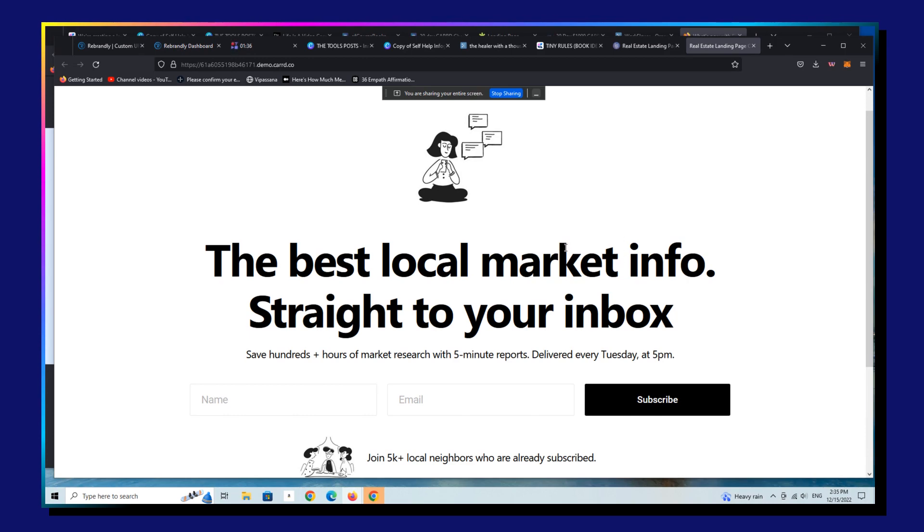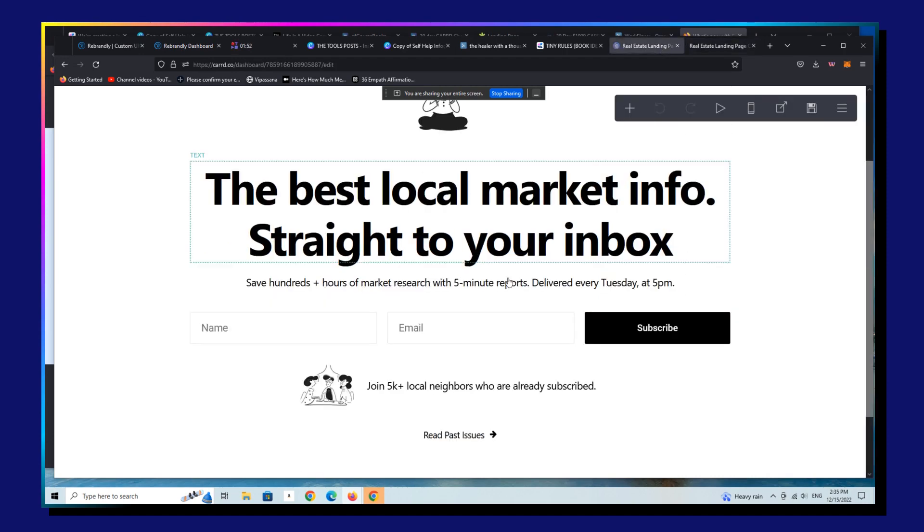So Revue is a newsletter service that was purchased by Twitter in 2021. I believe they've been around and I've been using them for years. Unfortunately, Twitter has decided to take down this particular service.